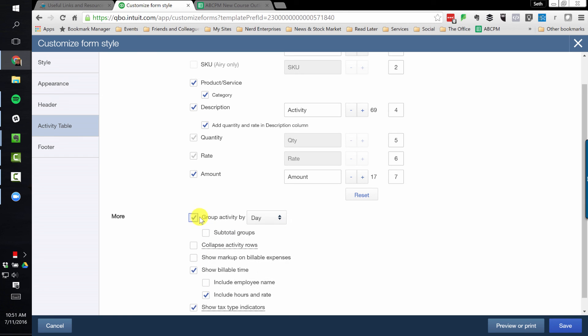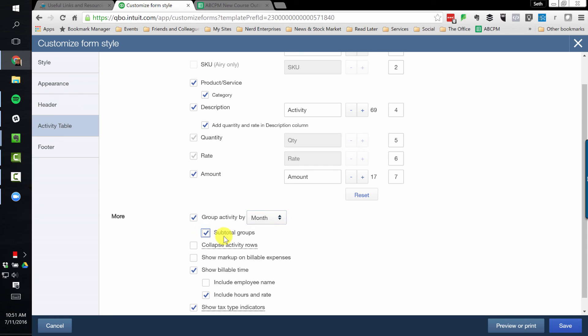And then here are some other options which are really straightforward.